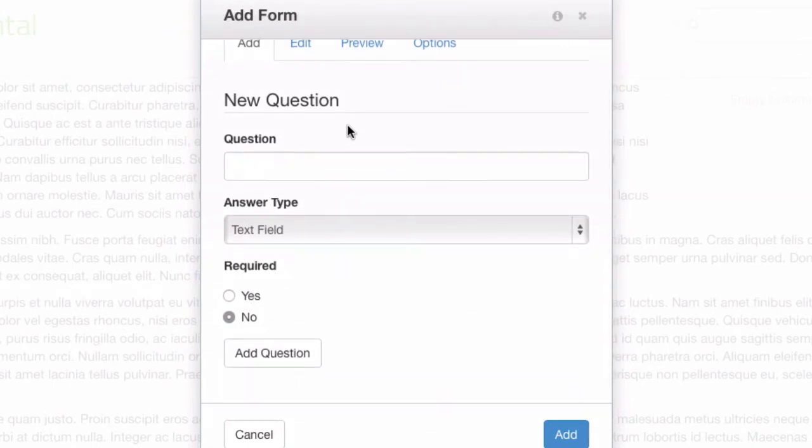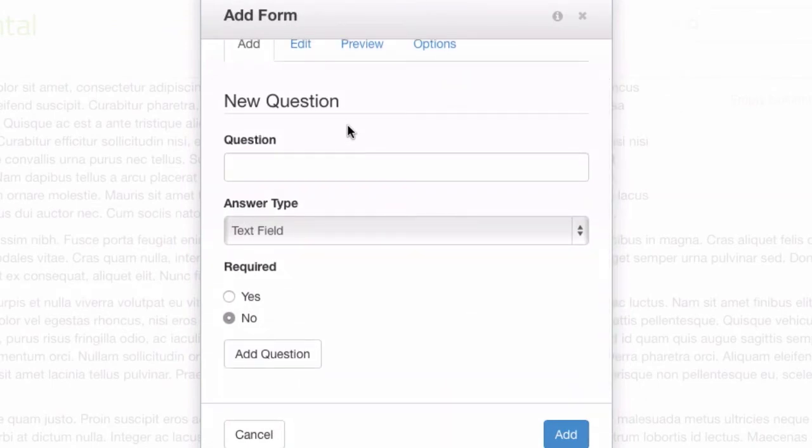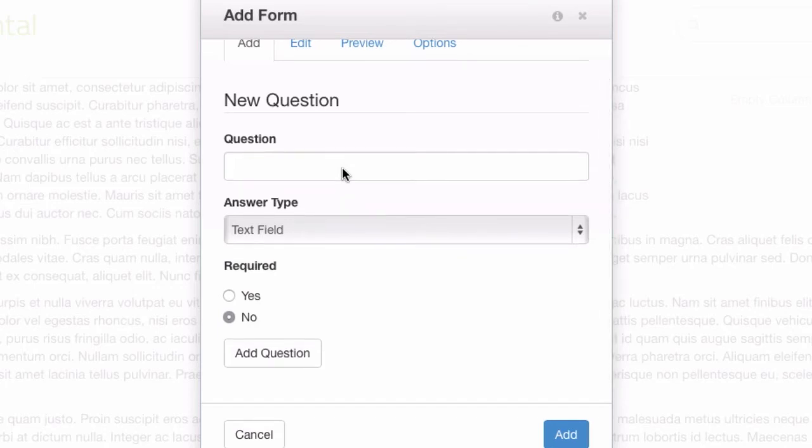The built-in form block lets you just add a simple form. It doesn't give you a lot of formatting controls, but it does make it easy to get a little bit of interactivity and audience feedback going on your site. The basic model here is we're going to add a bunch of questions, and then we're going to add the form to the page.